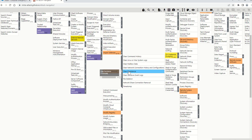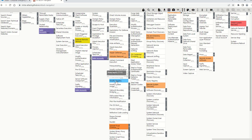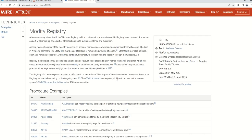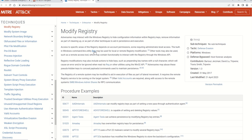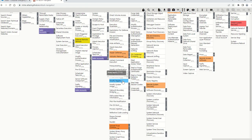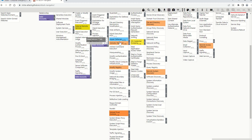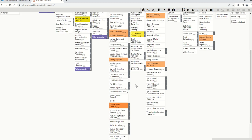Indicator removal was also observed — attackers clear any tools or scripts they installed during the execution stage. Under 'modify registry,' attackers create registry keys to maintain persistence, route DNS traffic through attacker servers, elevate privileges, or add their tools to the antivirus exclusion folder. These techniques are used to avoid defenses.